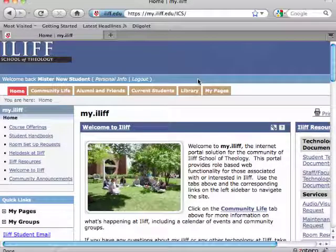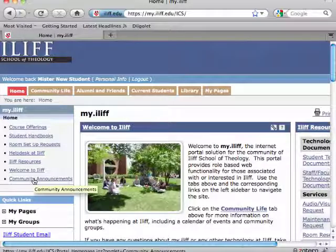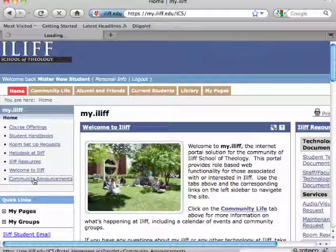Once you're logged in, on the Home tab in MyILIF, you will see a link for Community Announcements on the left-hand control panel. Click the Community Announcements link.